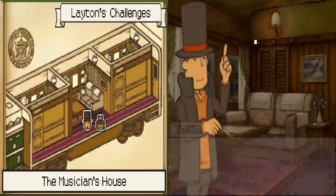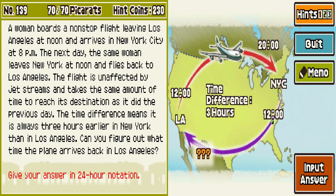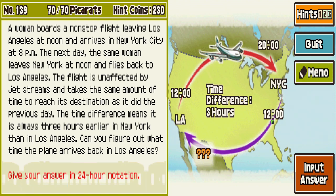Let's see what 'Coast to Coast' is. A woman boards a non-stop flight leaving Los Angeles at noon and arrives in New York City at 8pm. The next day, the same woman leaves New York at noon and flies back to Los Angeles. The flight is unaffected by jet streams and takes the same amount of time to reach its destination as it did the previous day. The time difference means it is always three hours earlier in New York than in Los Angeles. Can you figure out what time the plane arrives back in Los Angeles?